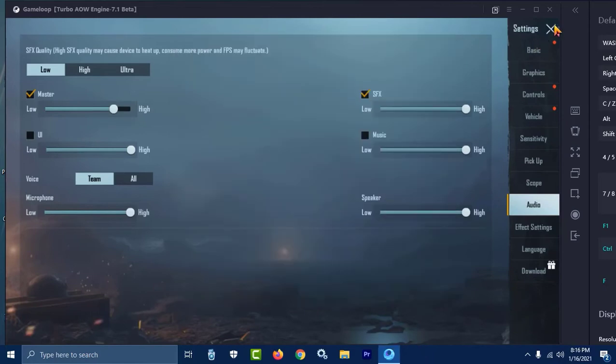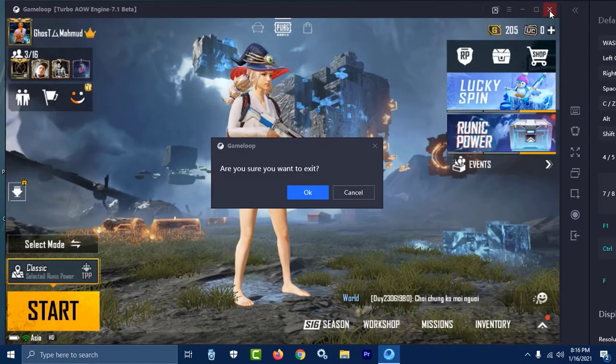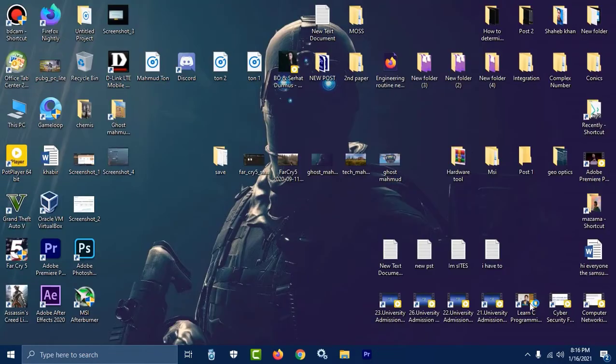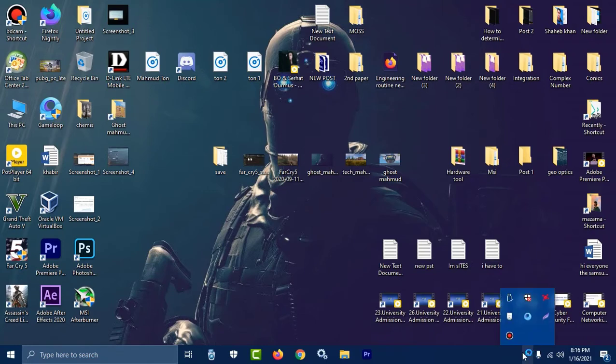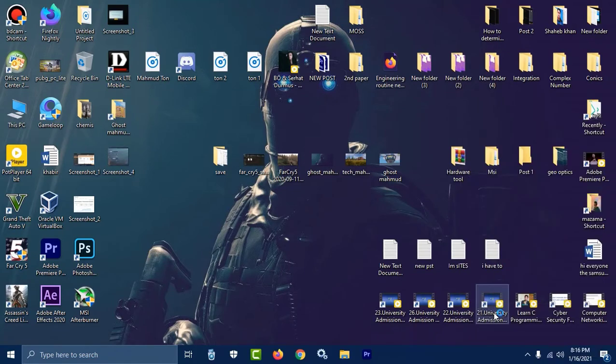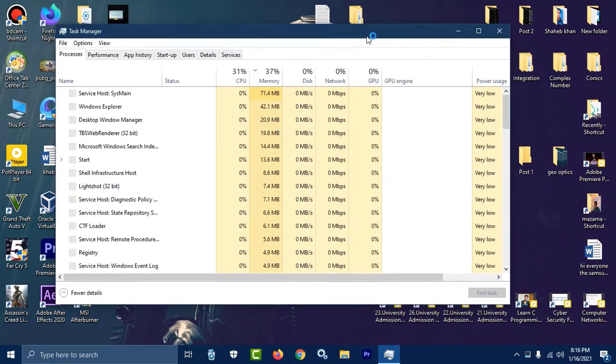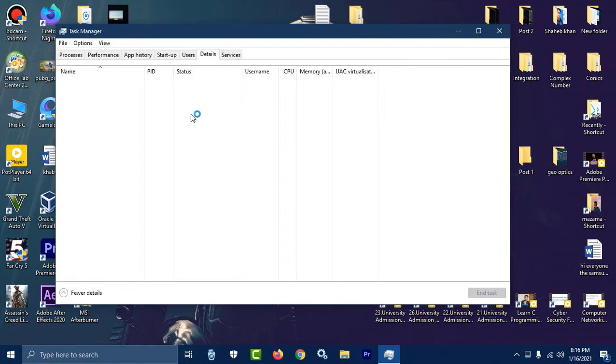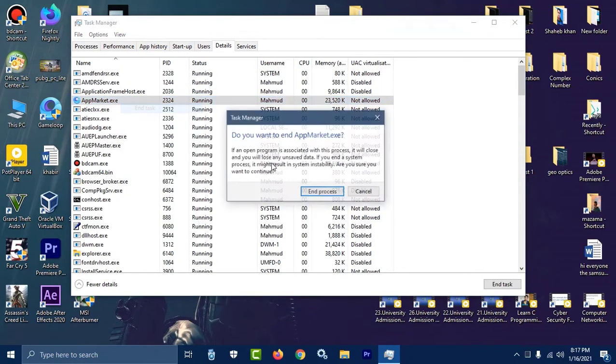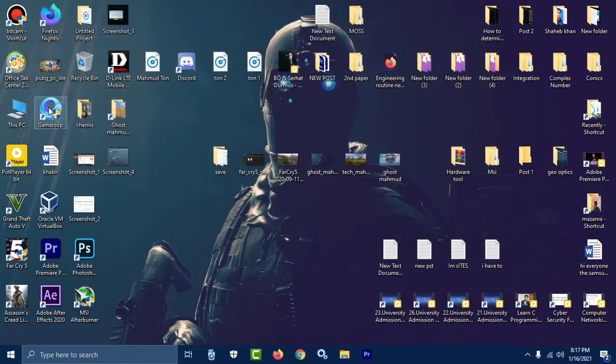Then you have to close the emulator. Go to task manager and kill the emulator task and the App Market. Everything of Gameloop is closed, every service is closed.